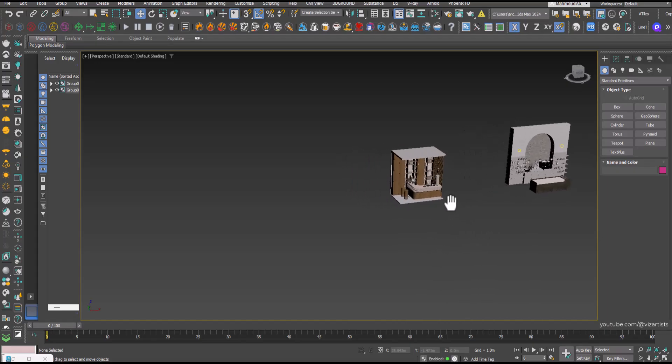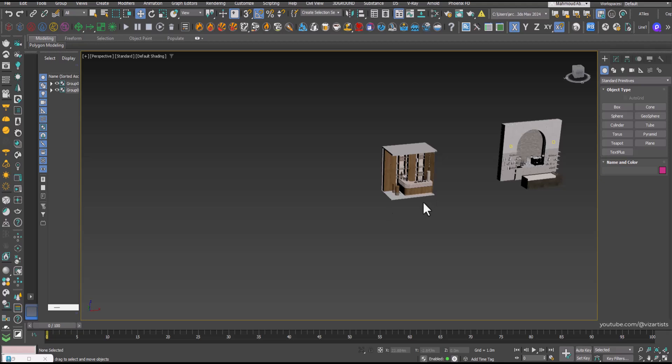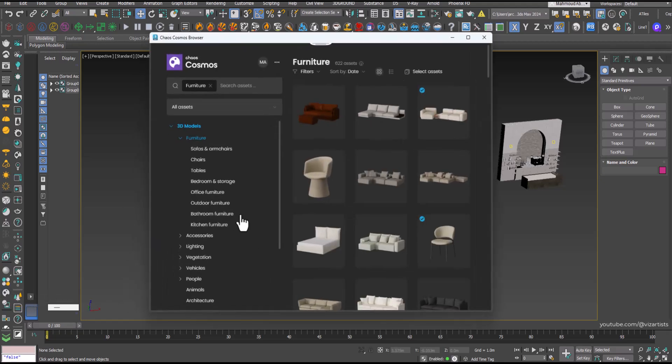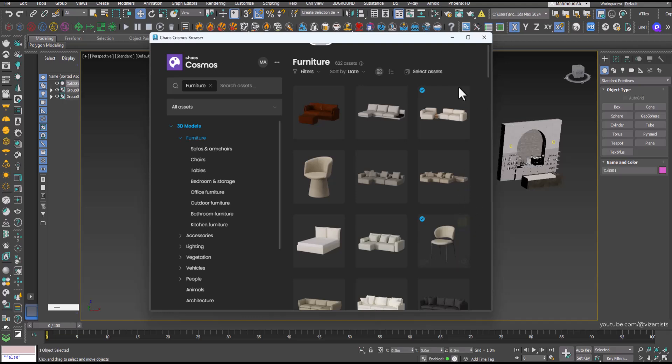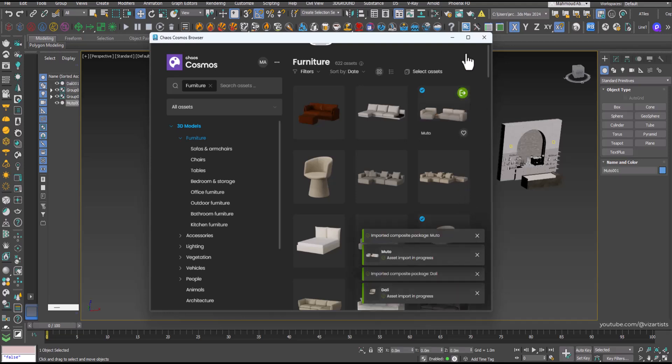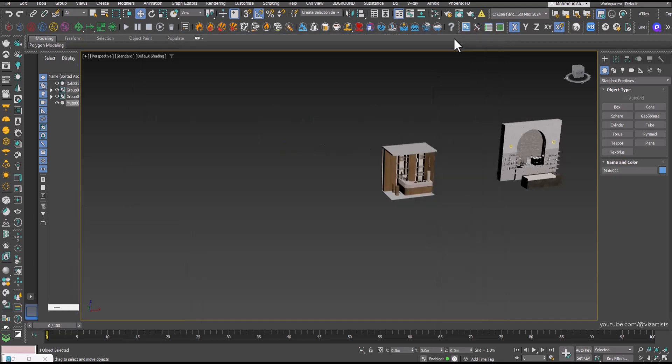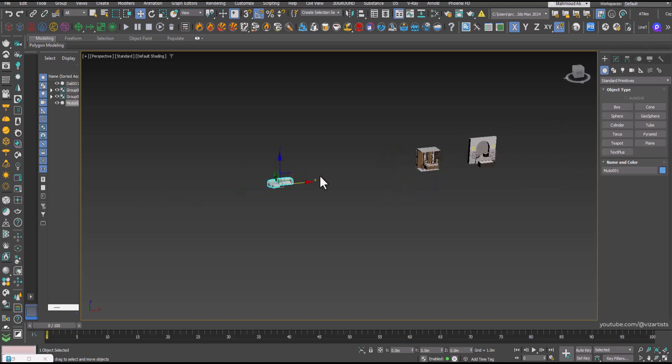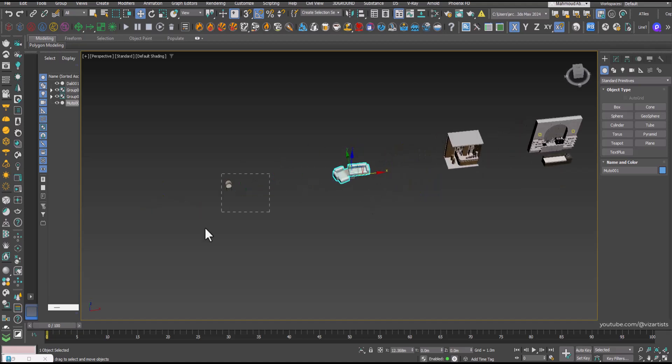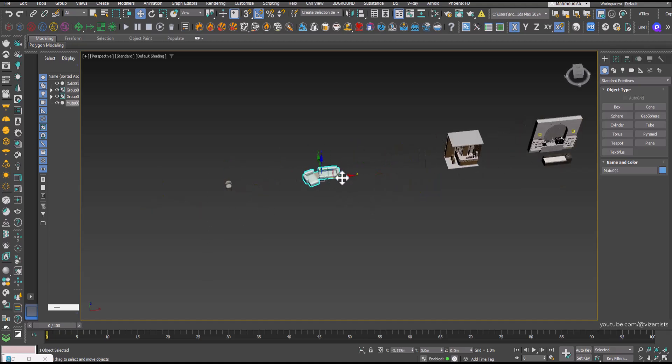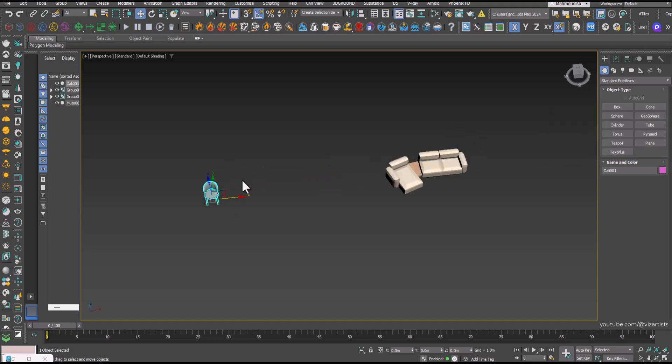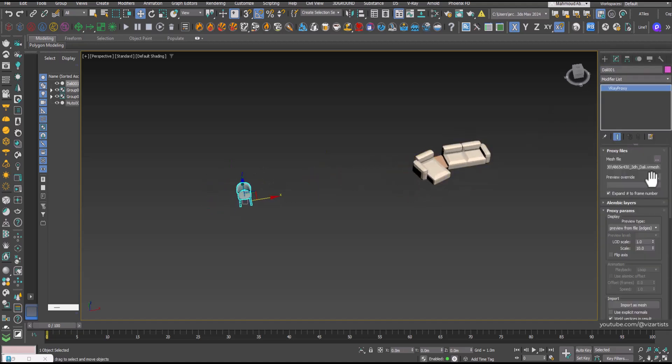In this tutorial, I'm going to show you an awesome free script that lets you convert your 3D Max models and entire scenes directly into AutoCAD. Whether you're working with blocks or complete environments, this tool will make your workflow so much easier. I've included the download link for this free script in the description below.